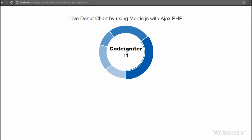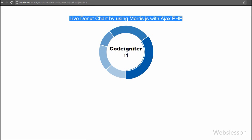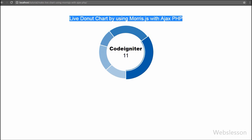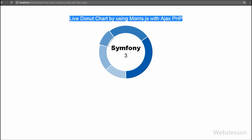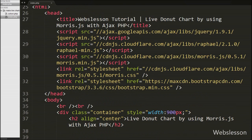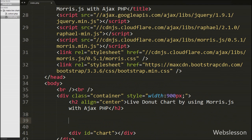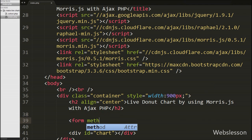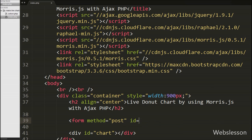Now we check the output in the browser. You can see that when the page is loaded, the framework like data is displayed under the donut chart on the web page. But we want to make it a live chart, meaning when someone likes a framework, the number of likes increases on the donut chart without refreshing the page. So we go to the index page and write an HTML form with attribute method equal to POST and id equal to 'like_form'. We will use this id as a selector in jQuery code.